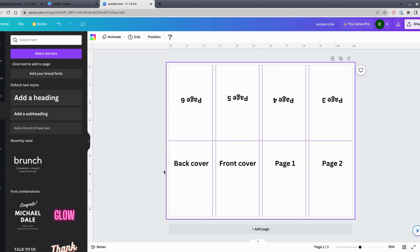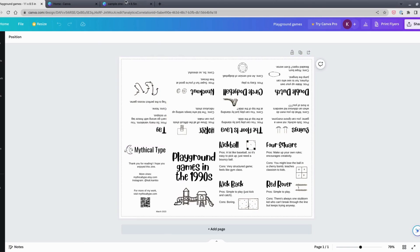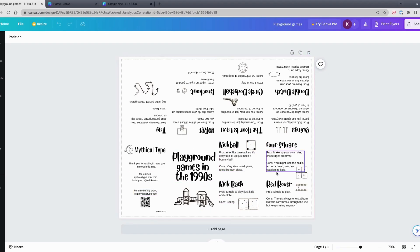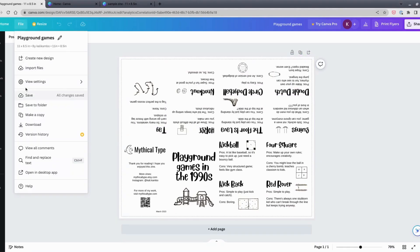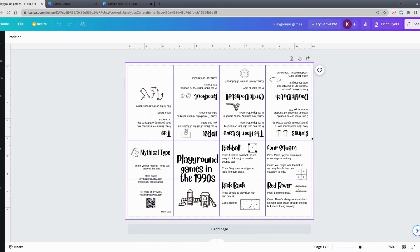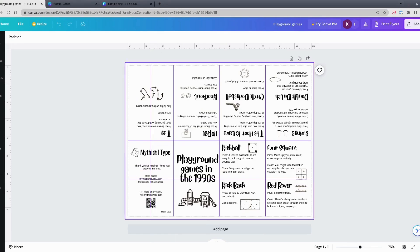I'll show you a finished zine so you can see what this layout looks like. This is one of my zines called 'Playground Games in the 1990s.' Here's the back cover, the front cover, page one, page two, and page three flips upside down — the top row is upside down relative to the bottom row. Pages three, four, five, and six are all up there. I removed the guides so you can see it more cleanly, though in this older zine I had added guides manually — including lines to find the center of panels — before Canva added the custom columns option.